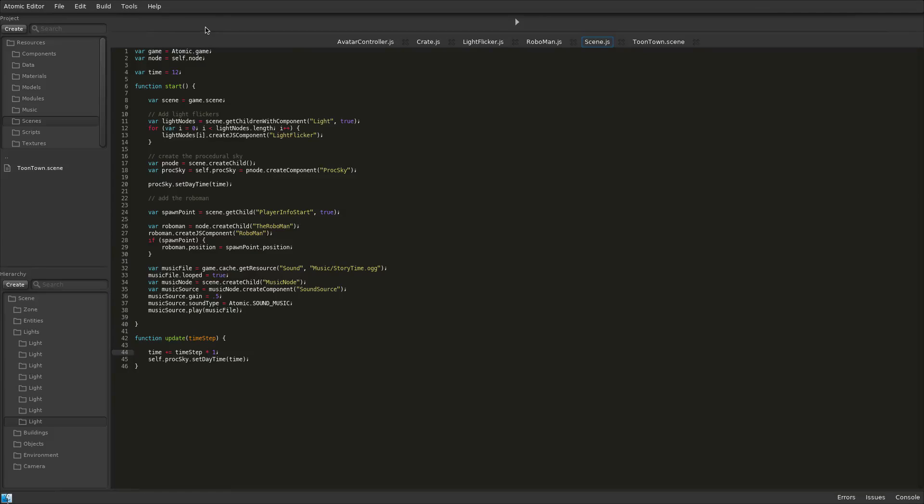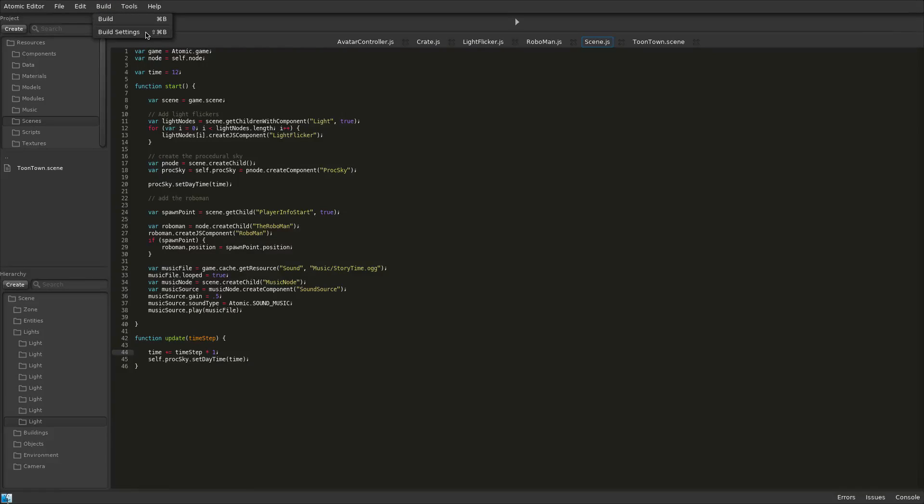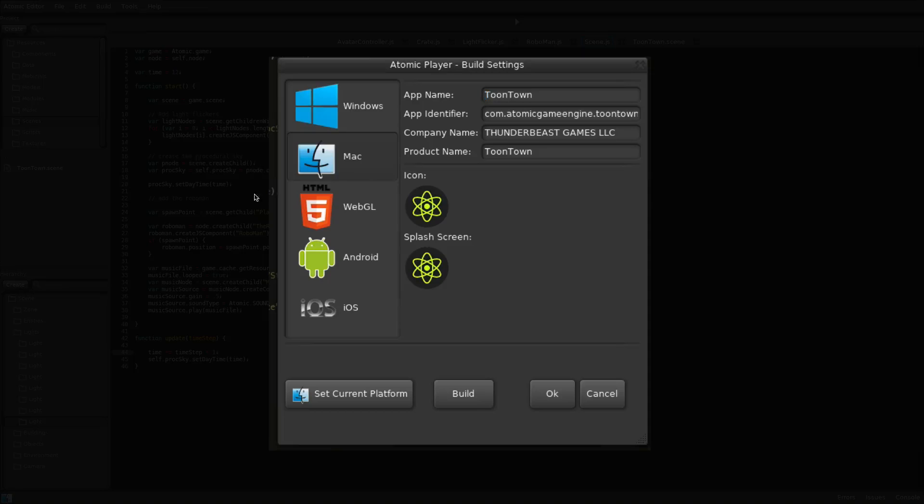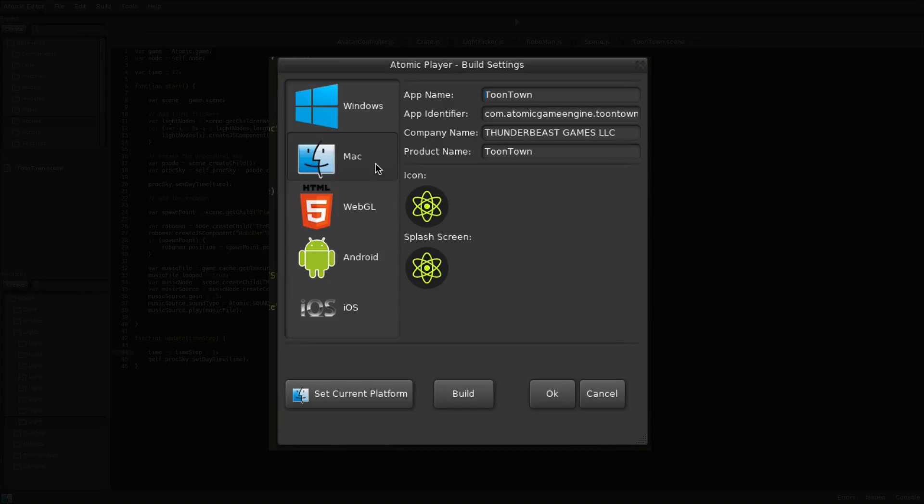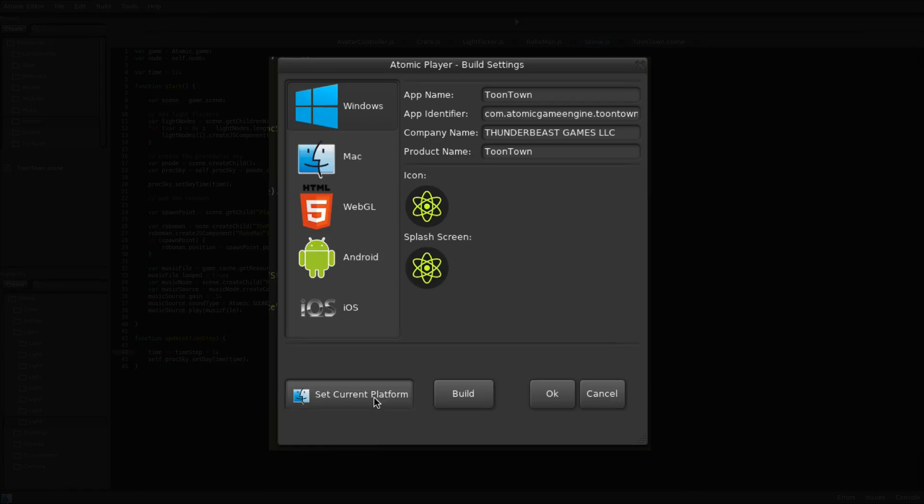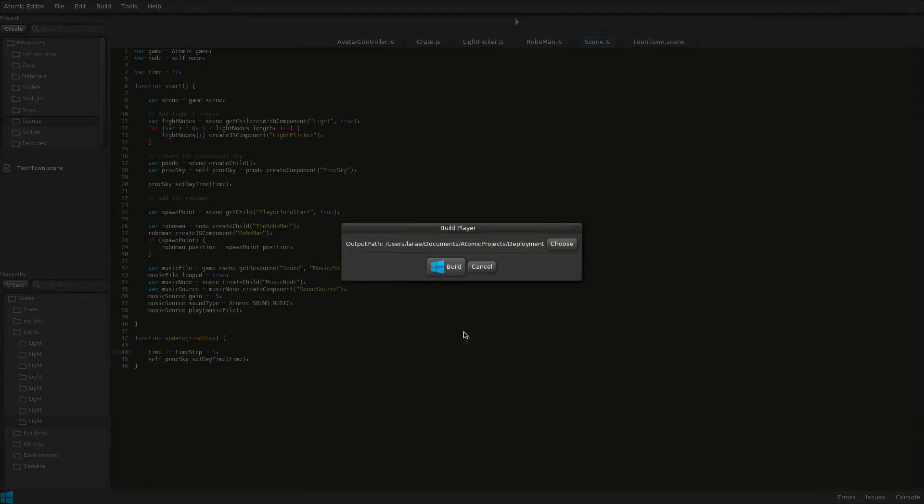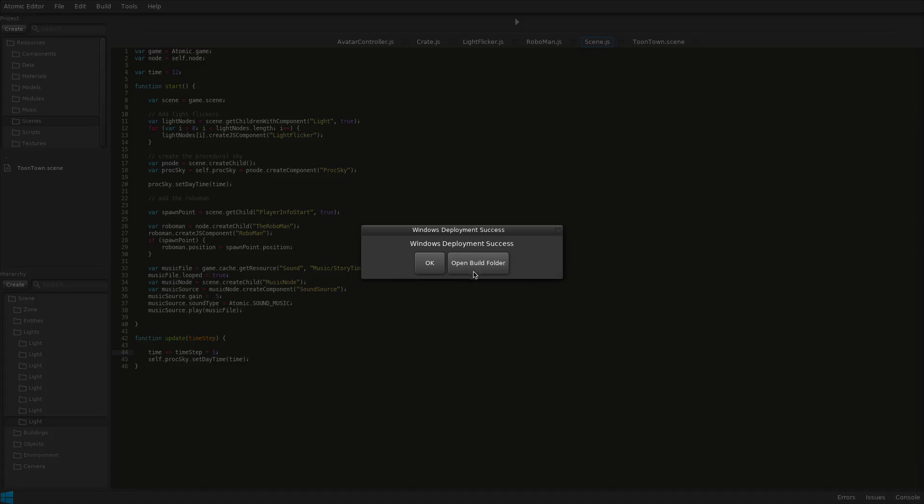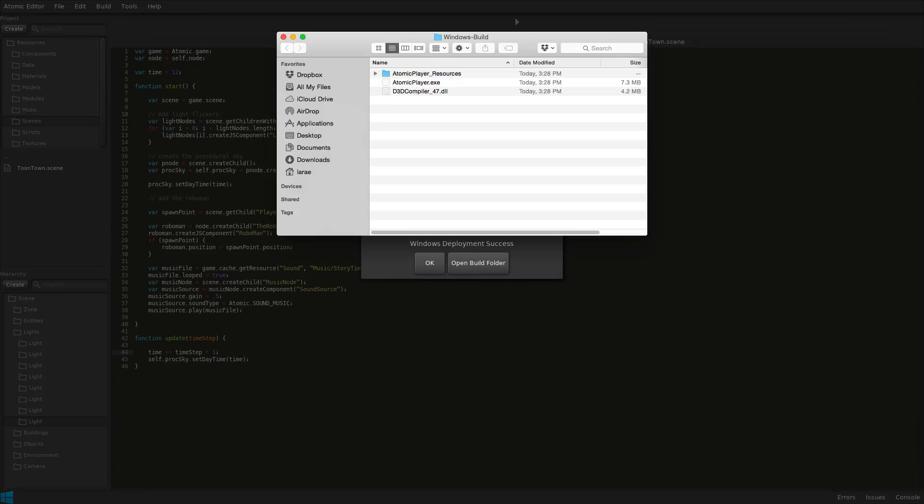Atomic Game Engine supports deployment to all major platforms, as well as cross-platform deployment between Mac and Windows. Build times are nearly instant, and the build folder contains everything needed to run the application.